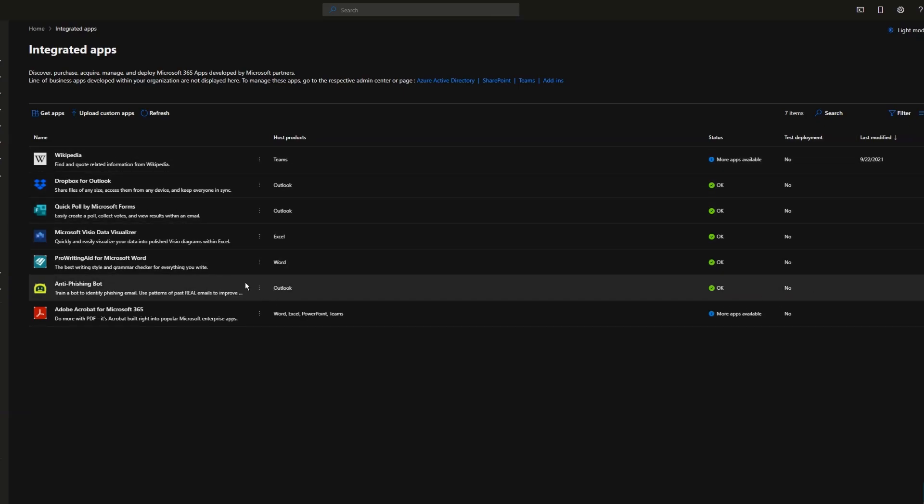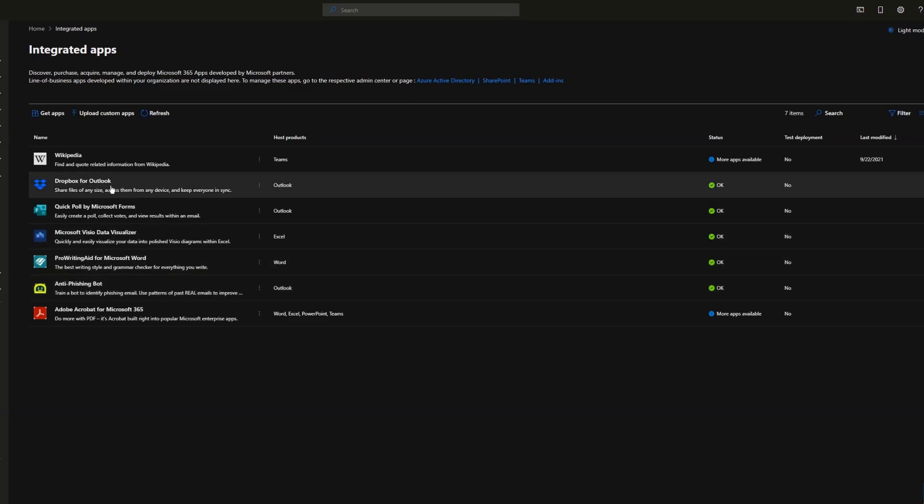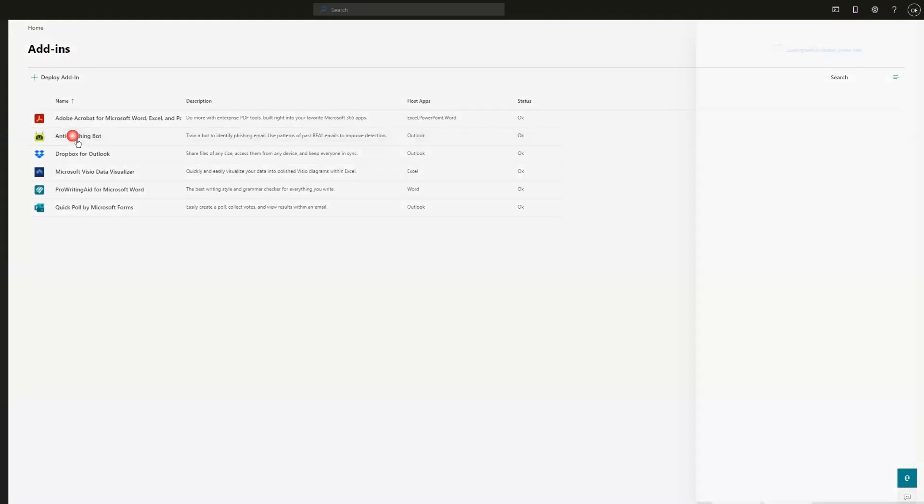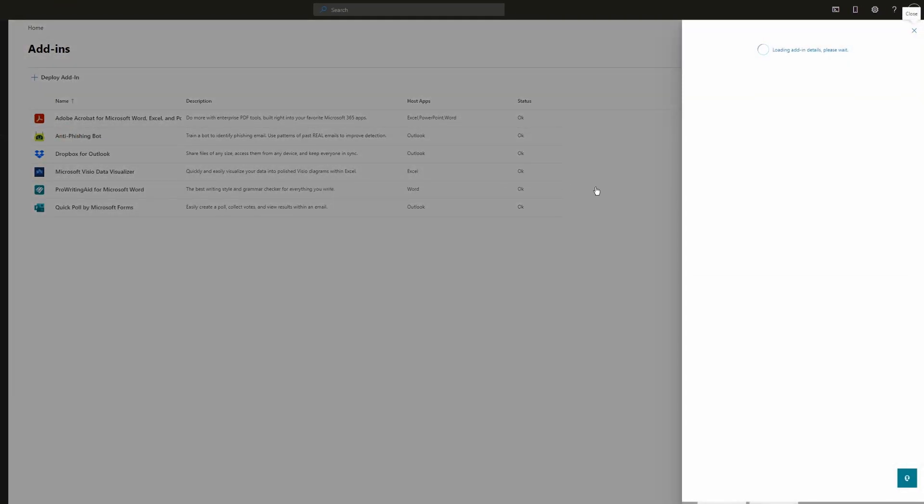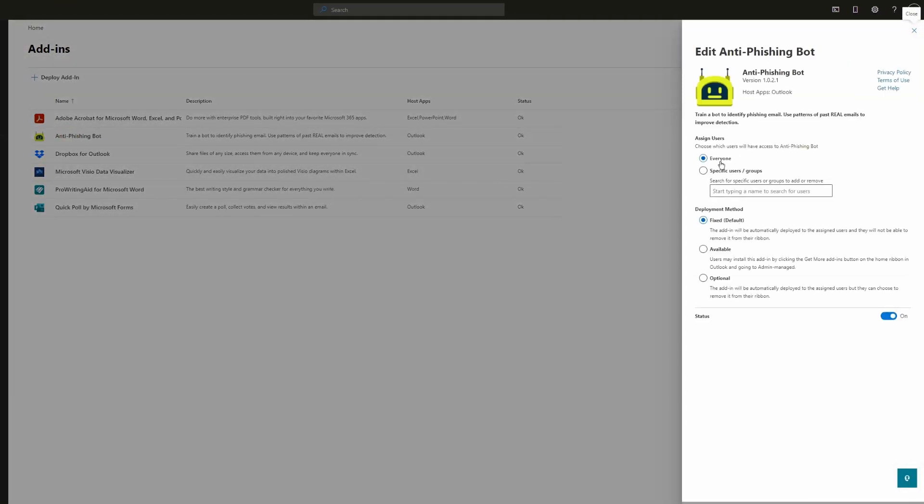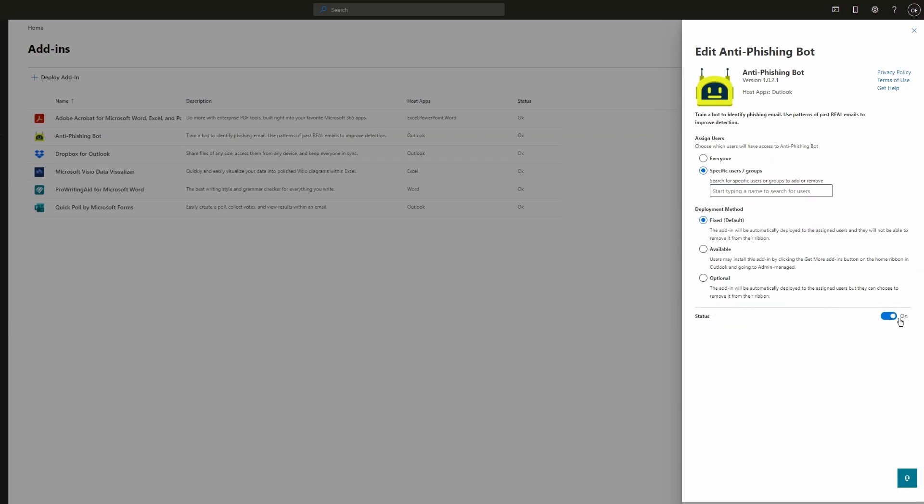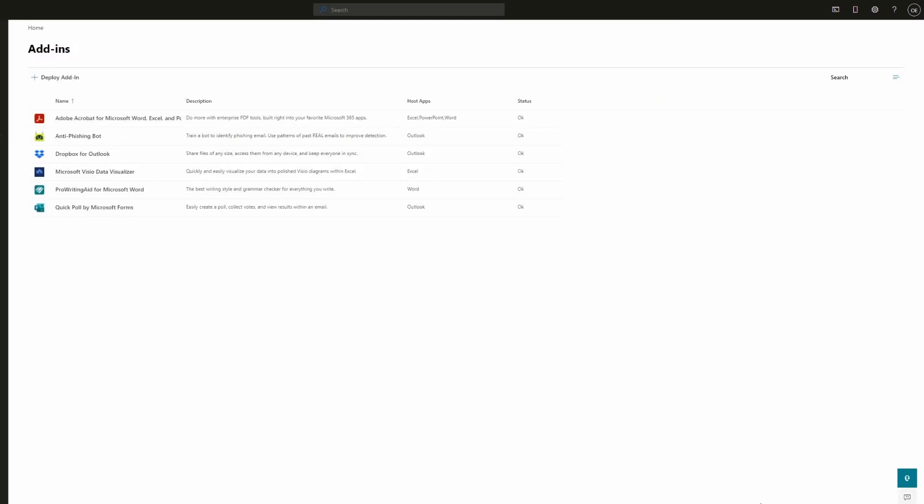All you need to do is go back here and click on the add-in. Under Assigned Users, you can click on this option and type the specific users or group, or you can make it Optional, or you can even turn it off and then the add-in will get removed. Basically, that's how you can deploy an add-in.